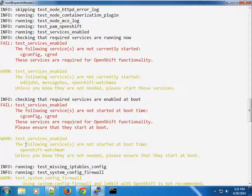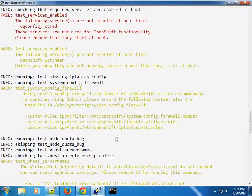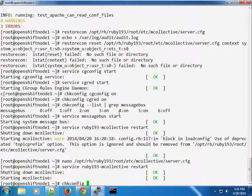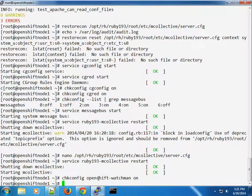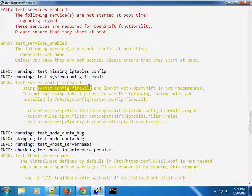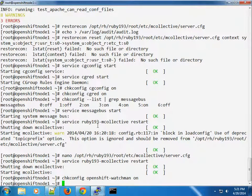The following services are started. OpenShift watchman needs to start on boot, so run 'chkconfig openshift-watchman on'. Also, this part about using system-config-firewall — it's not recommended for OpenShift, so I'm going to go ahead and do a 'yum remove' to uninstall it, and we'll see if it creates any dependency problems.